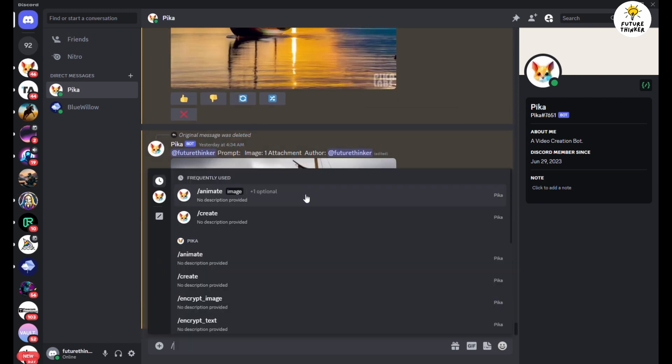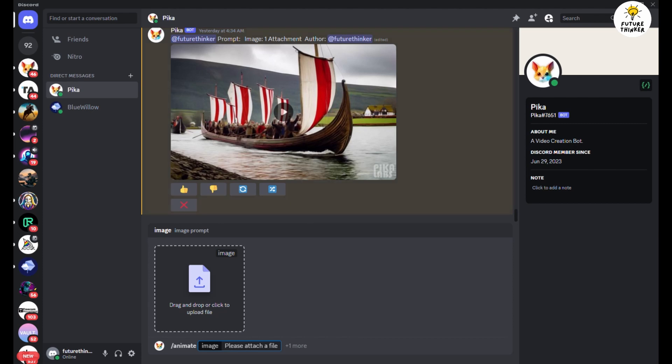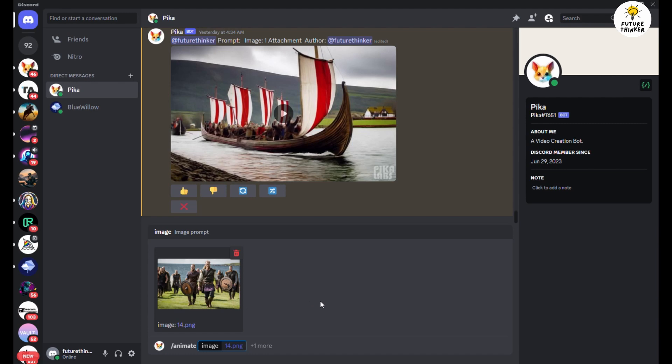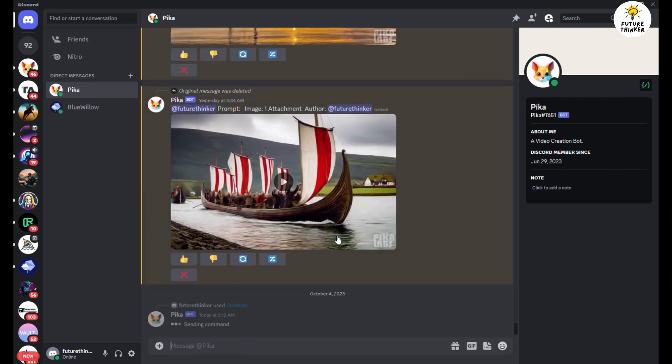In the chat box, we'll start with the slash command, animate, upload the desired image, and press enter. This process repeats for all 20 scenes. Once the AI completes all the animations, we'll download them into our folder.